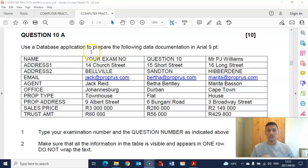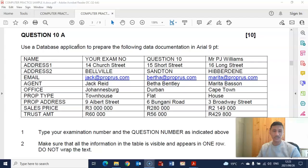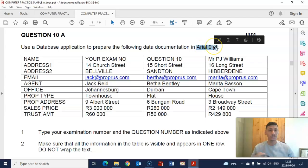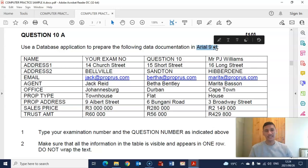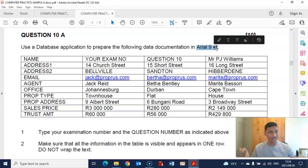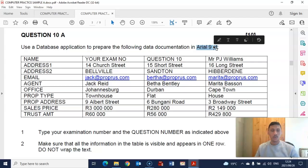So let's quickly look at what you need to do. First of all, you need to use a database application to prepare the data documentation in Arial size 9. The main reason they tell you to use a specific font is because there are more than one way to create a data source document. The three ways are: you can create it in the mailing step of Microsoft Word, create a normal table in Microsoft Word, or use an Excel document. We are specifically going to use the mailing step in this example.